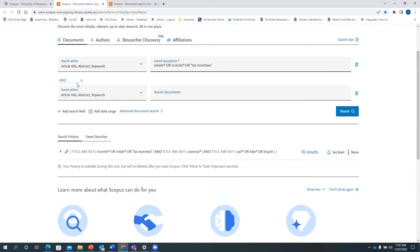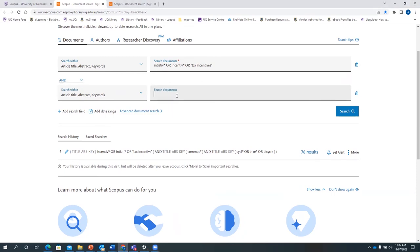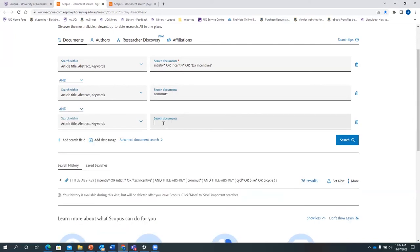Add a search field. The Boolean operator AND will automatically be added. You can select other Boolean operators from the drop-down menu, but for this demonstration we are going to use AND. The next key concept is commute with truncation. The last search term is bicycle — so cycle with asterisk, or bike with asterisk, or bicycle with truncation.